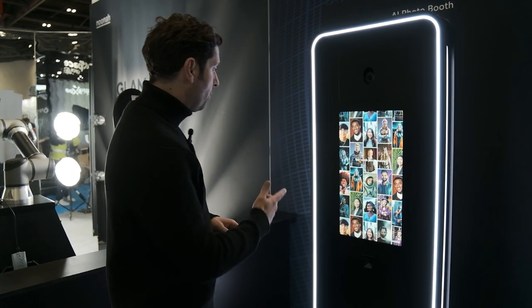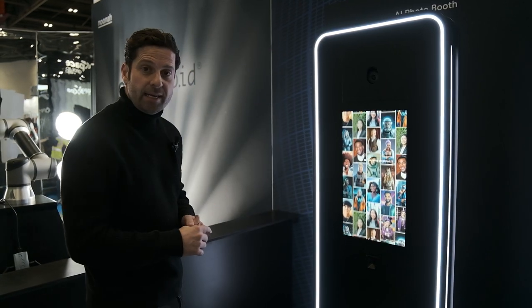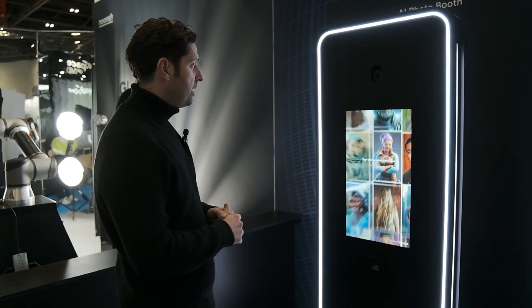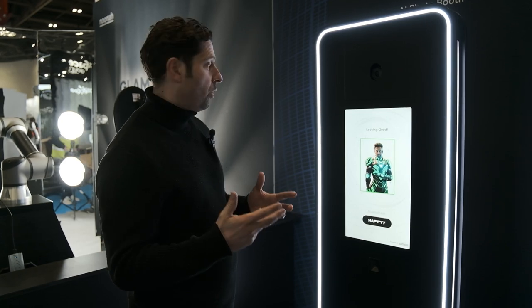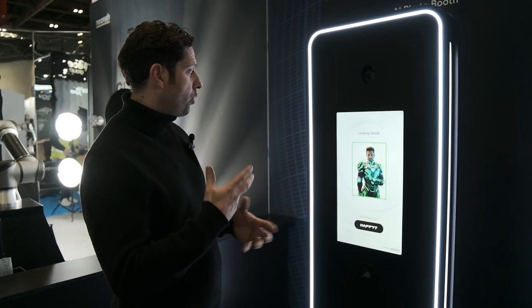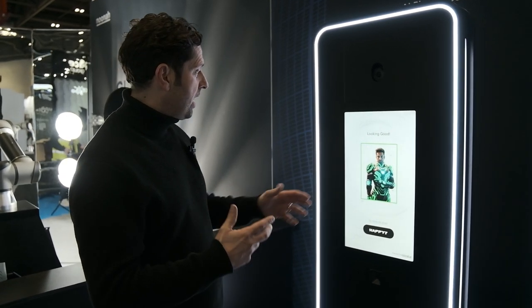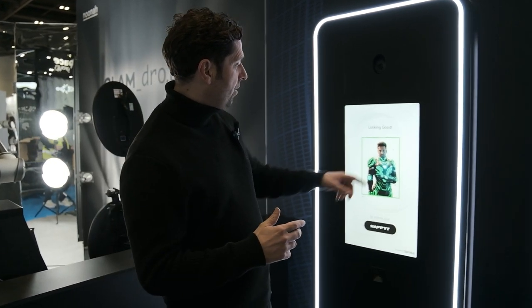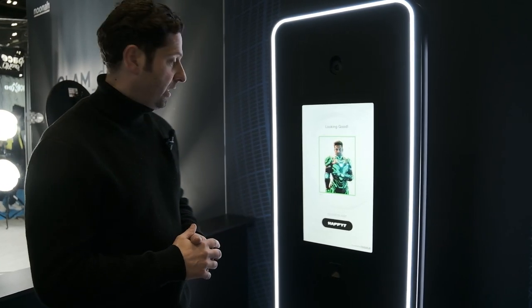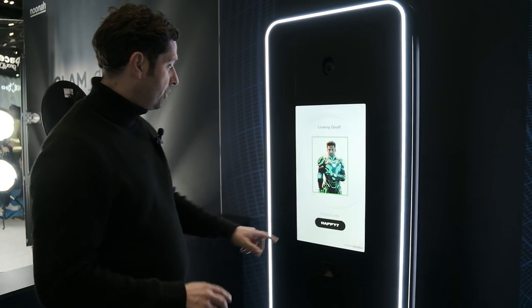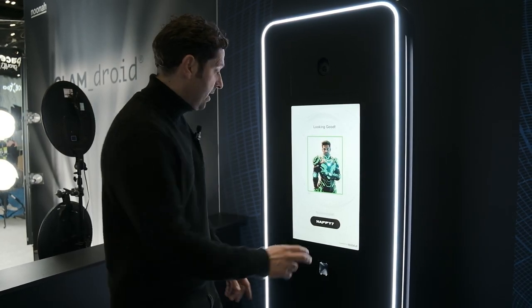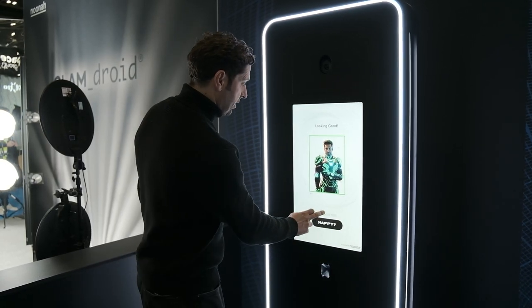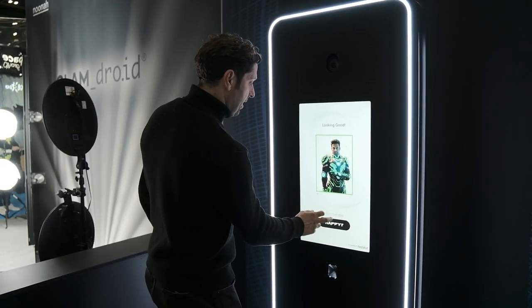Once the AI is generated, you'll be able to see what we look like. So there's quite a few processes here. Here I am as this particular character. I can either say I'm happy or I can generate again — so on this occasion, let's generate again.